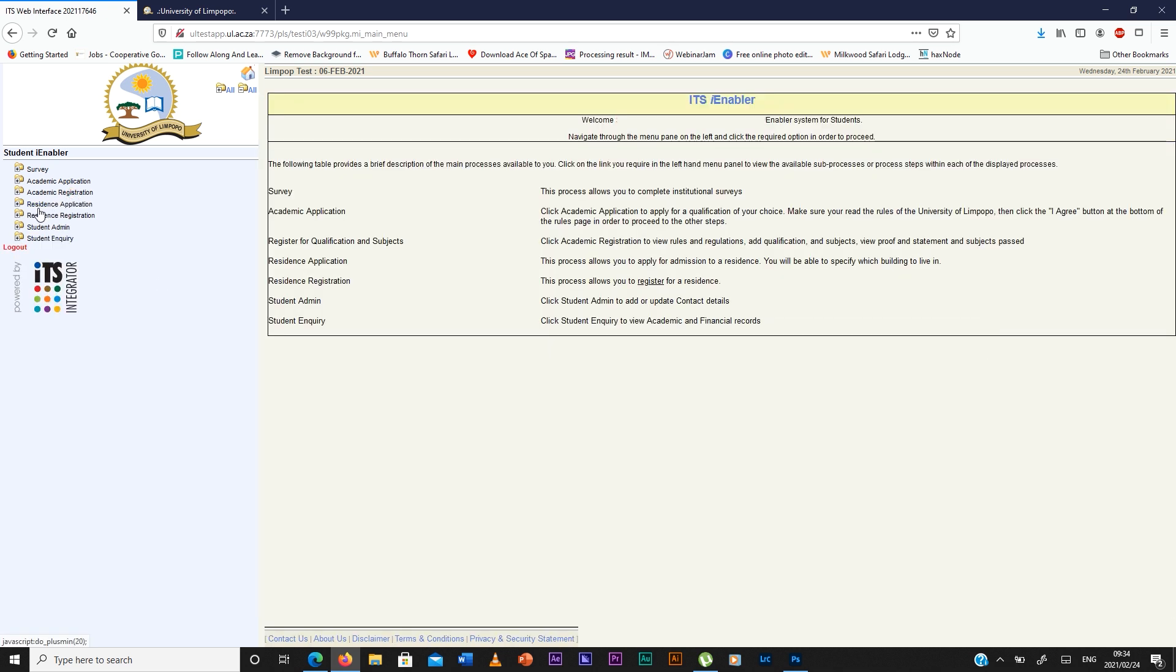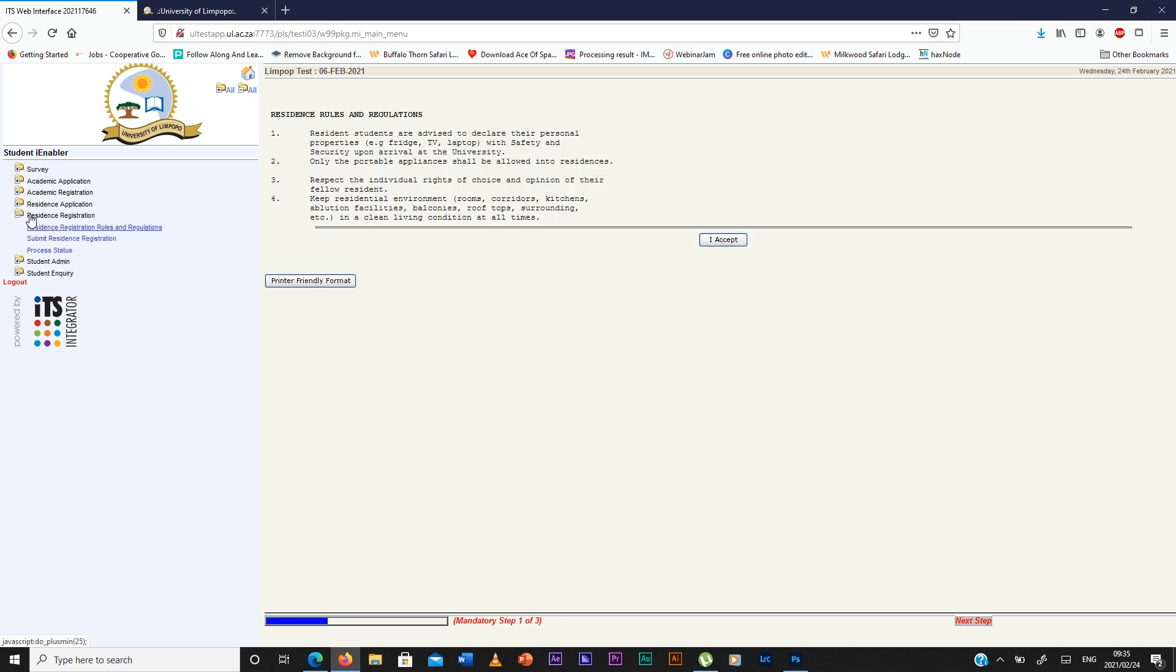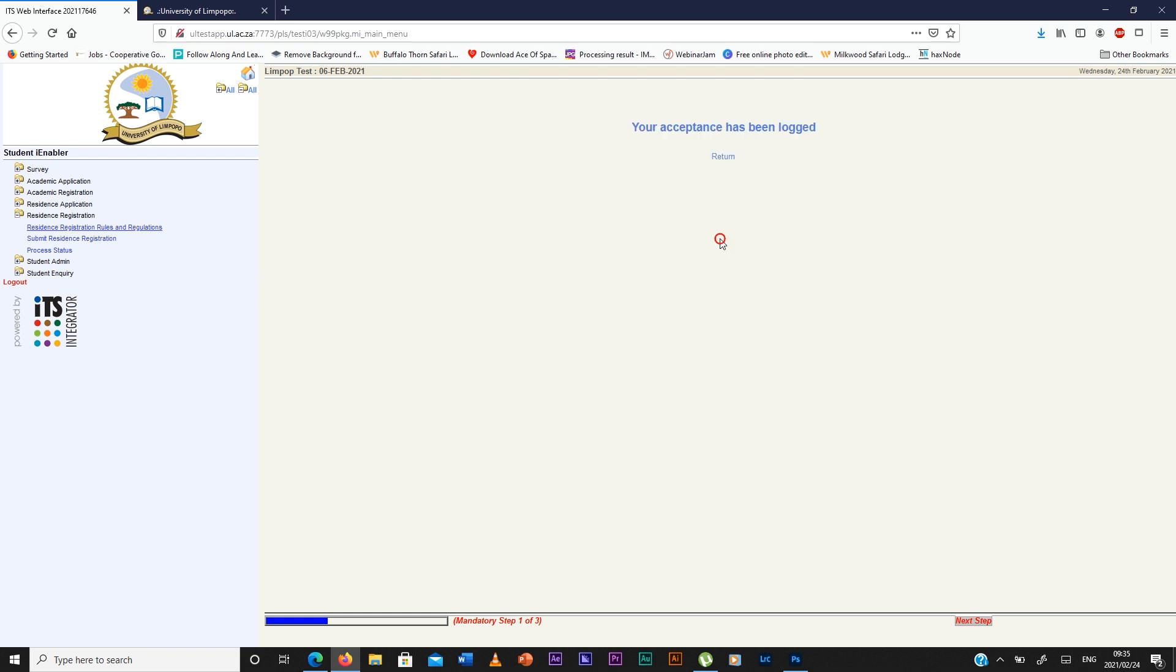You close it and go to resident registration, you click on it. Then you're going to see the rules and regulations of resident registration. You accept the rules.